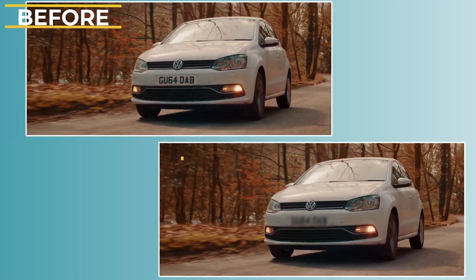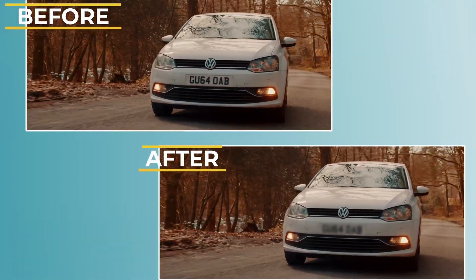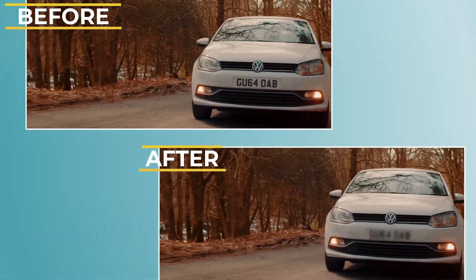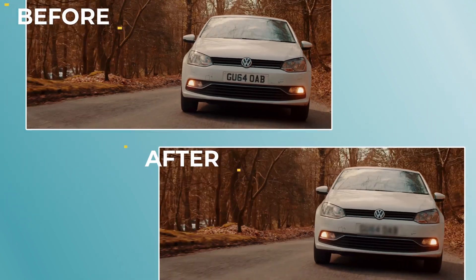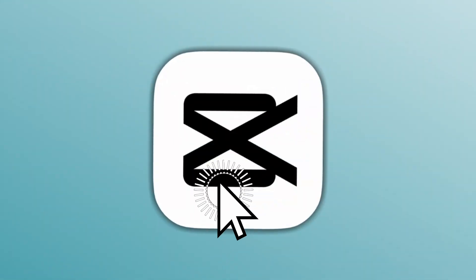In this video, I'll show you how to blur the number plate of a car or any other part of your video and track that part in CapCut. Let's get started.